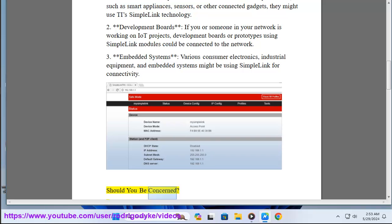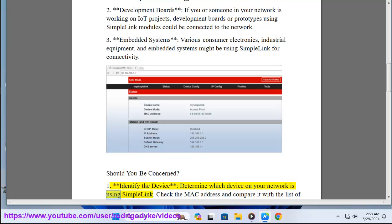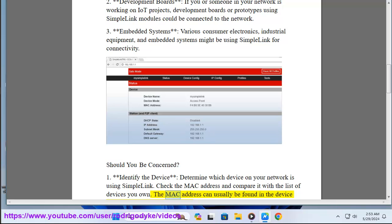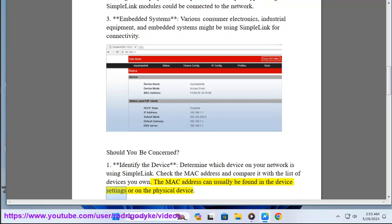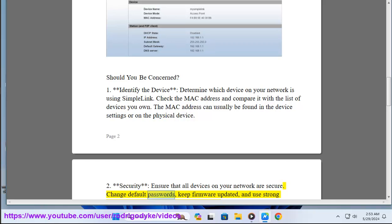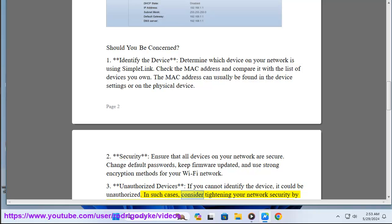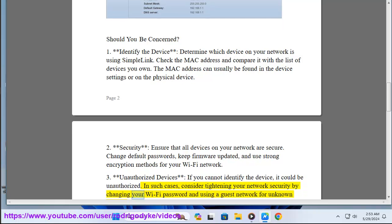Should you be concerned? First, identify the device — check the MAC address and compare it with devices you own; the MAC address can usually be found in the device settings or on the physical device. Second, ensure all devices on your network are secure: change default passwords, keep firmware updated, and use strong encryption for your Wi-Fi. Third, if you cannot identify the device, it could be unauthorized — consider changing your Wi-Fi password and using a guest network for unknown devices.